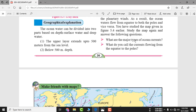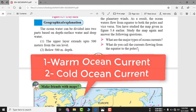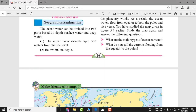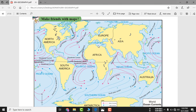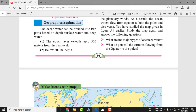There are two major types of ocean currents: warm ocean currents and cold ocean currents. What do you call the currents flowing from the equator to the poles? This and other questions will be answered after watching this video — keep watching till the end.